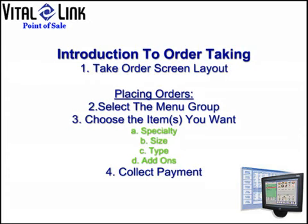In this section, we'll describe the basics of order taking, starting with the screen itself and the method of taking orders and collecting payment for your customers.